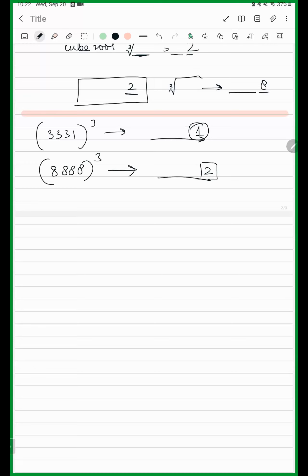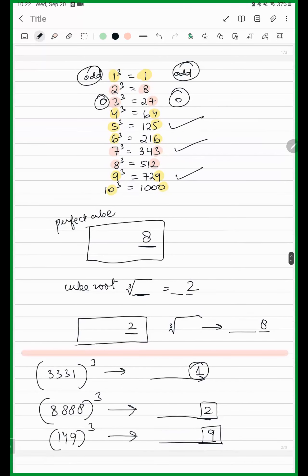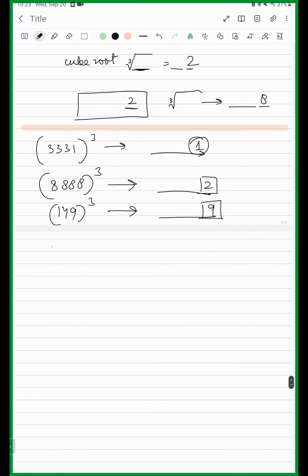And for the third one, 149 — its cube's last digit will be 9. Very good. The only things that will change their digits will be 2 and 3: 2 will become 8, 3 will become 7, and vice versa.